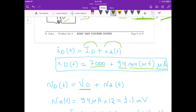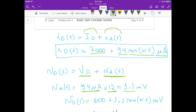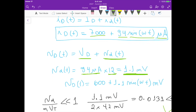The voltage across the diode is the DC voltage VD of 0.6 volts plus the small signal voltage vd. The small signal vd equals the small signal current id times the small signal resistance rd. Multiplying these gives approximately 1.1 millivolts. So the total diode voltage is 600 millivolts plus 1.1·sin(ωt) millivolts.